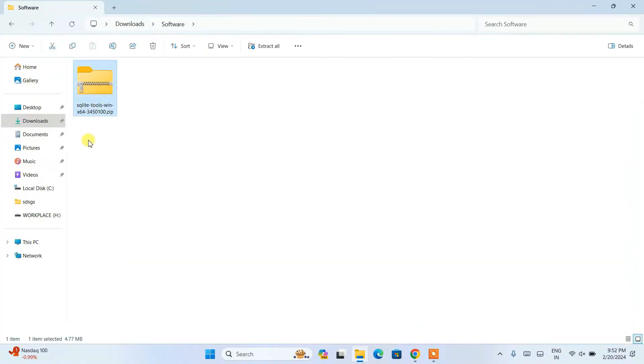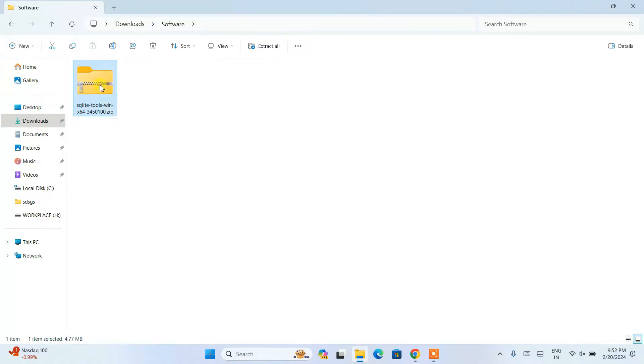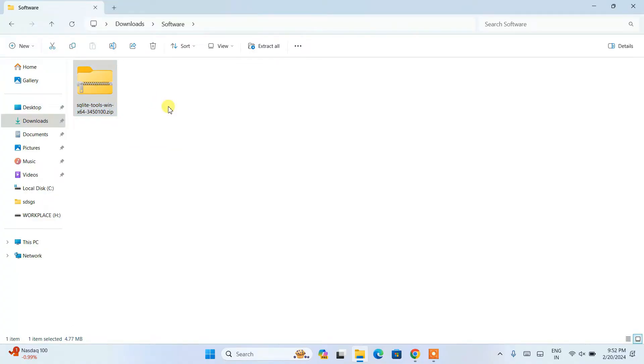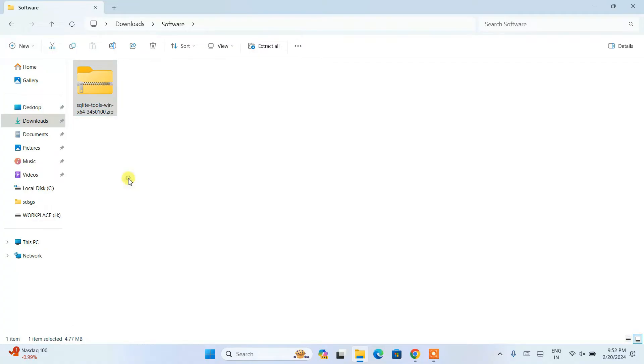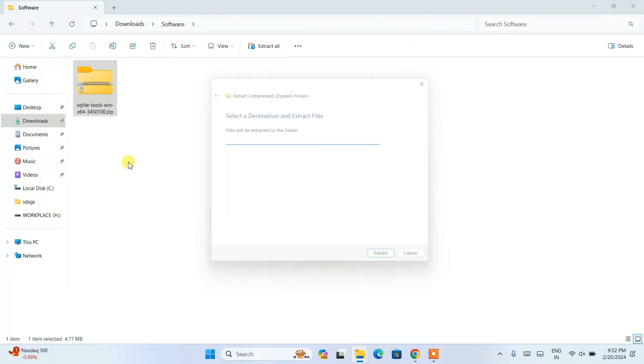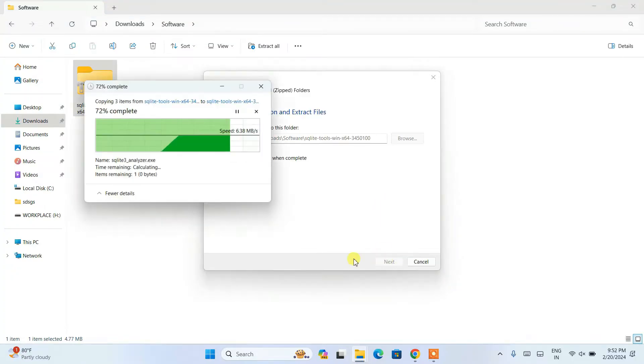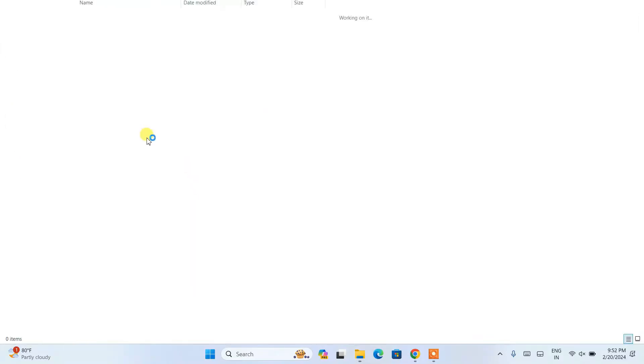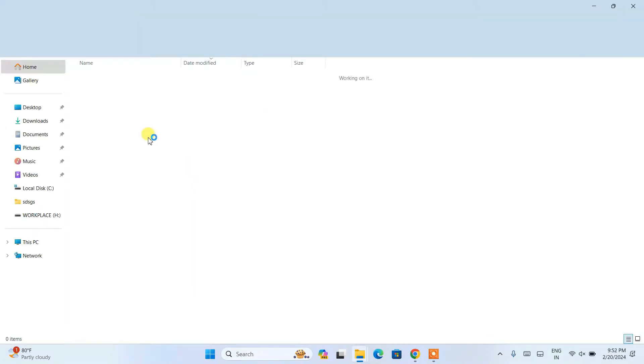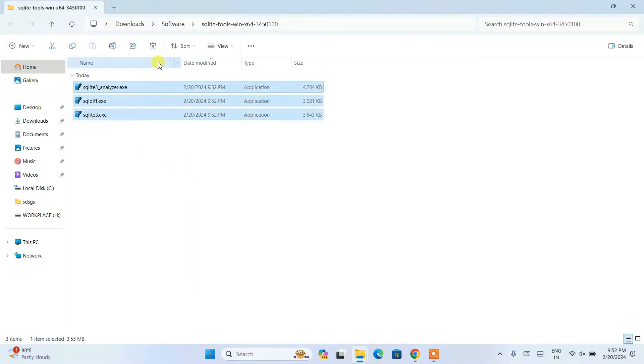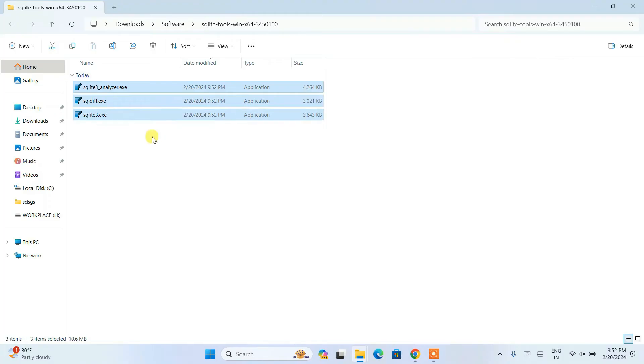Just simply right-click and click on Extract All to extract all the files. Just simply click on extract and you can see it has started extracting and it is now extracted.